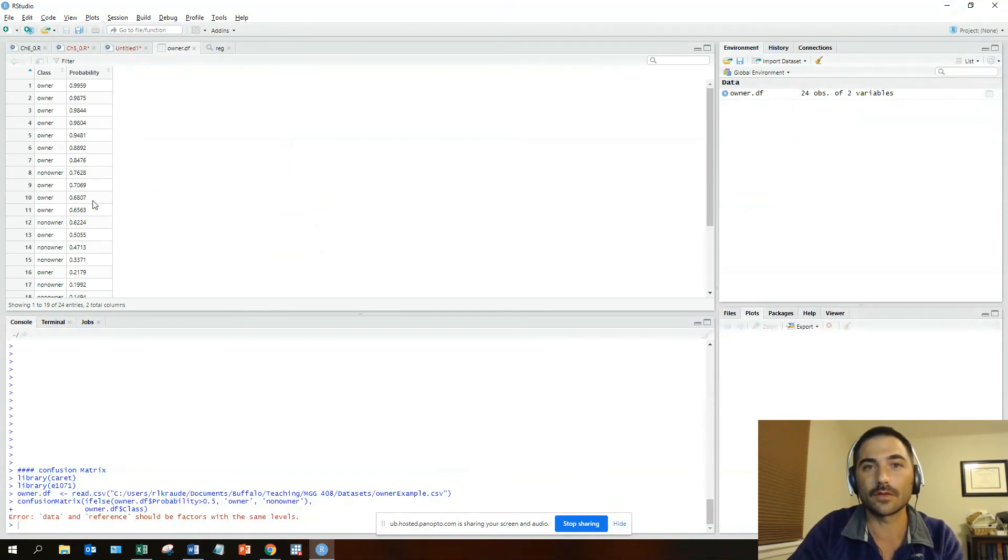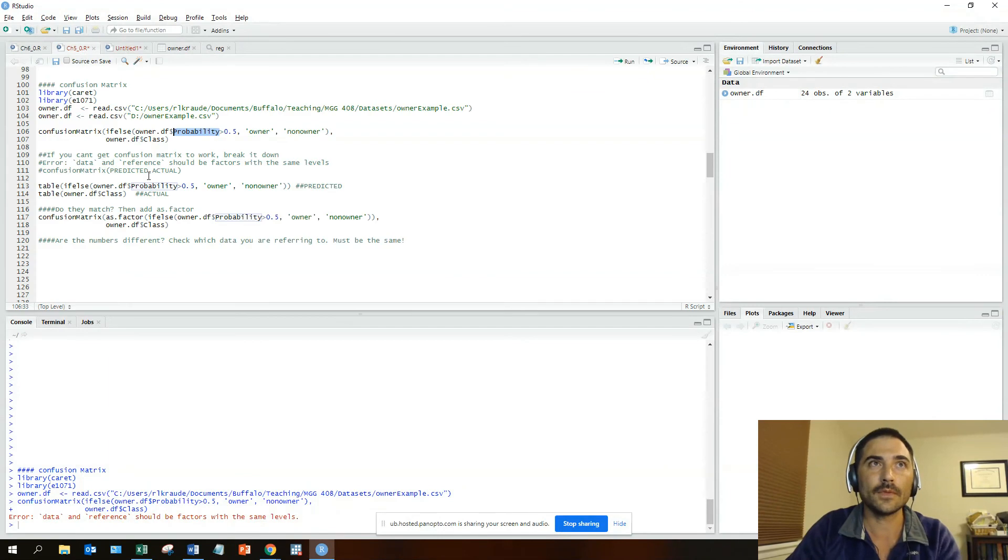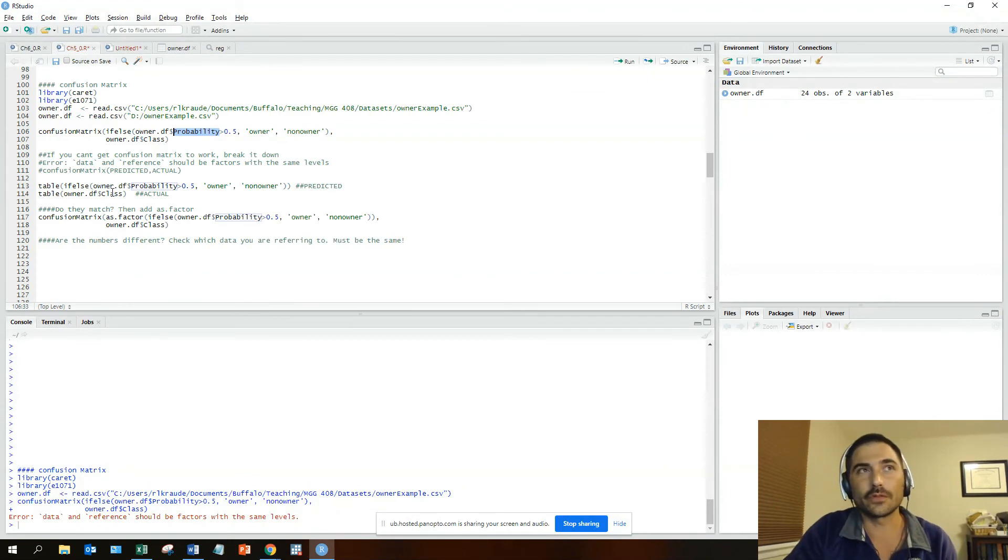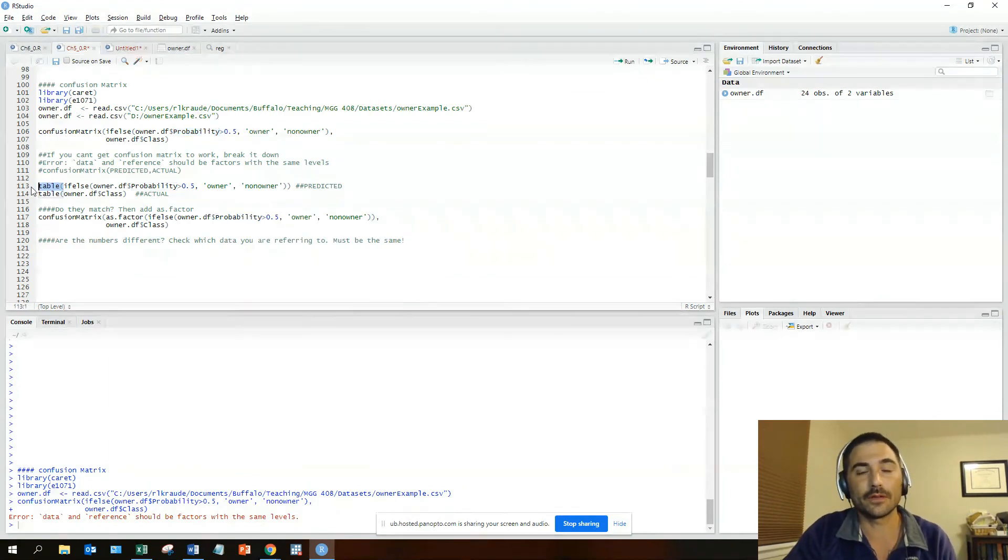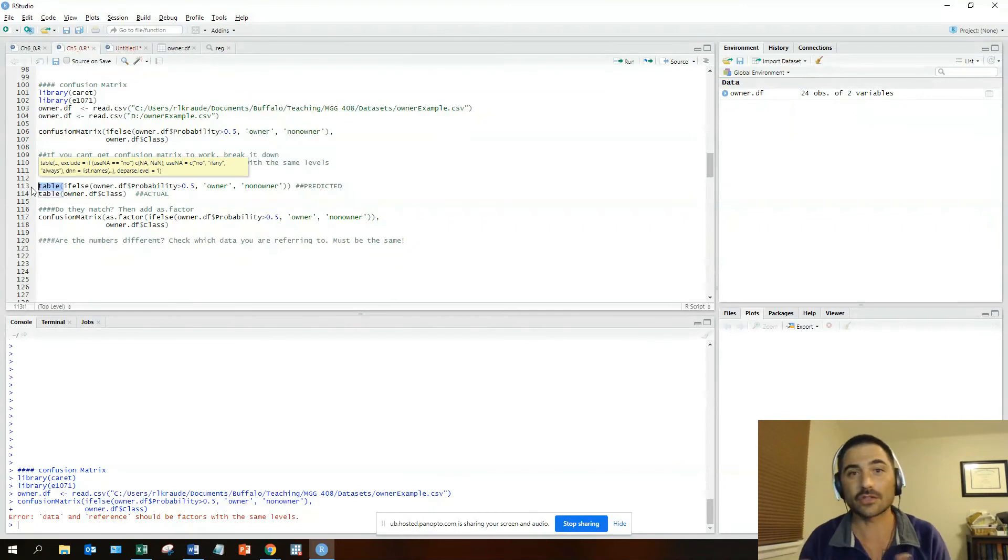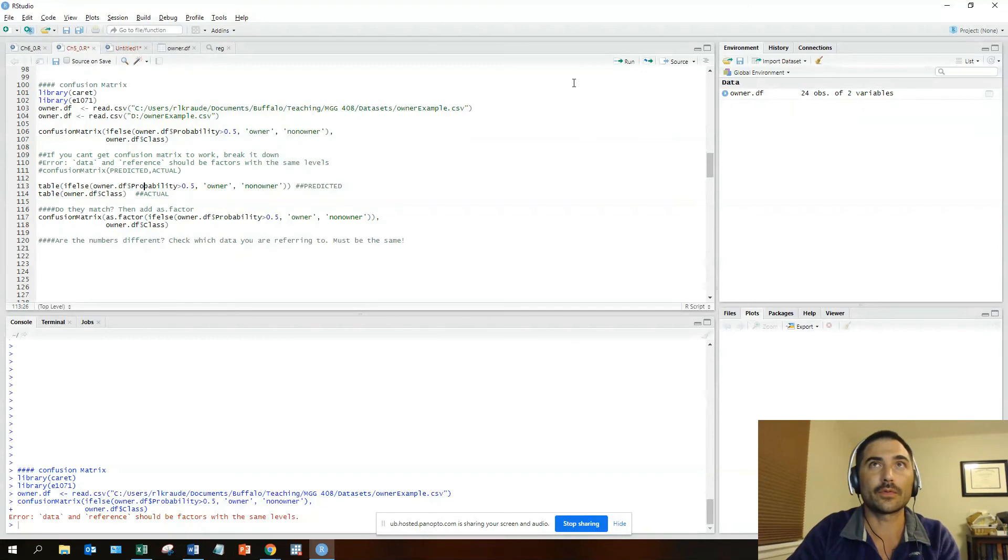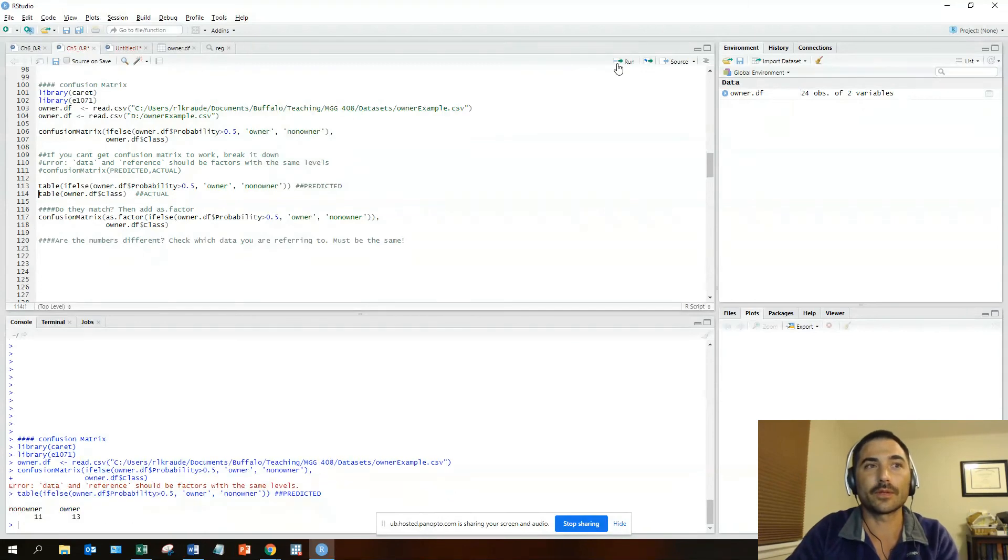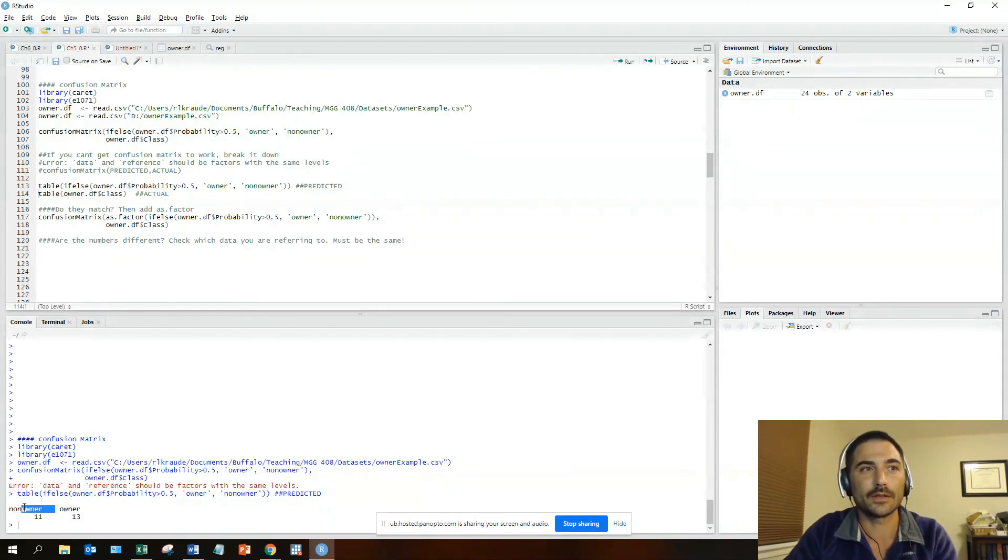The first thing we could do is use the table function to actually break that down. So first look at the predicted side, then look at the actual, and see where the problems are occurring.